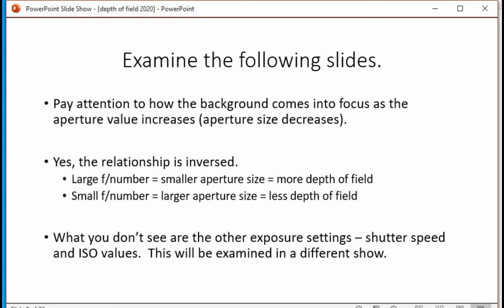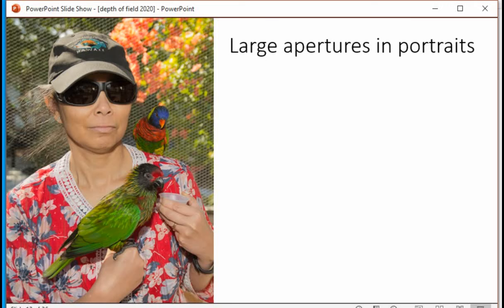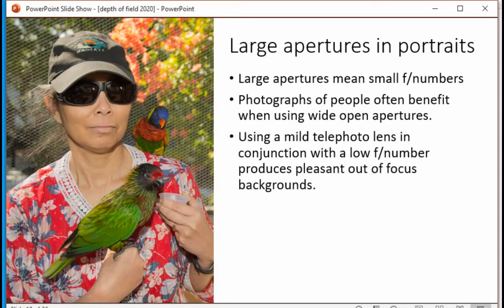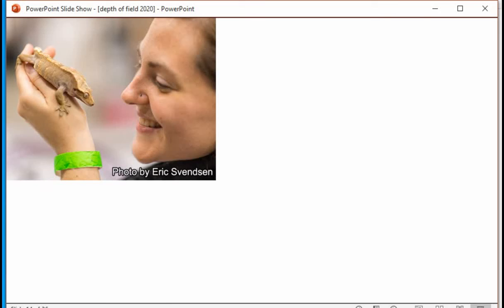Here's a shot at F2.8, F4, F8, F11 — you can see how things come into focus more. I like to use large apertures in portraits, meaning small F numbers. Photographs of people benefit from wide open apertures. Also, using a mild telephoto lens in conjunction with a low F number produces a really nice out-of-focus background. The out-of-focus background helps draw your eye towards the subject and reduces the number of distracting elements in a photo.